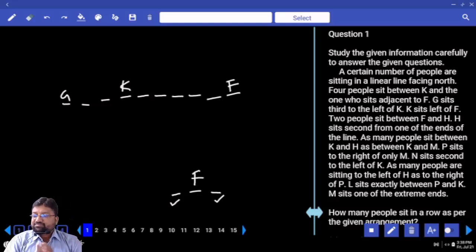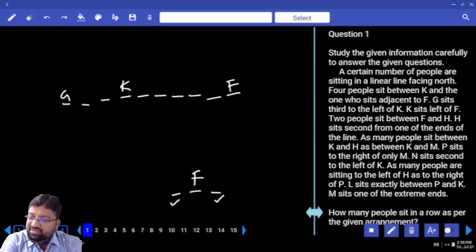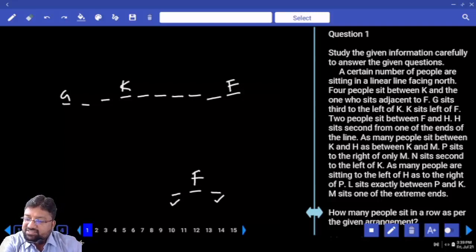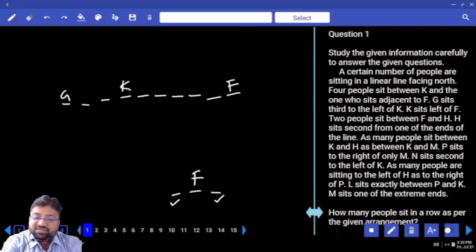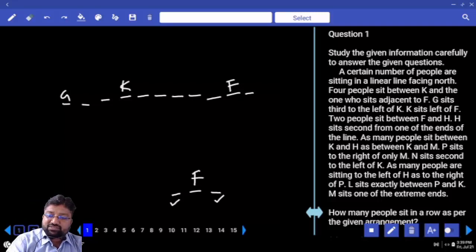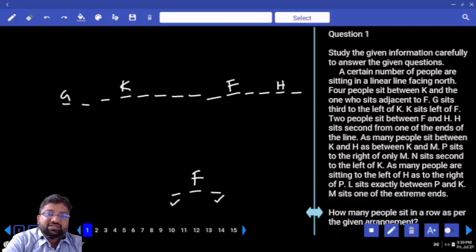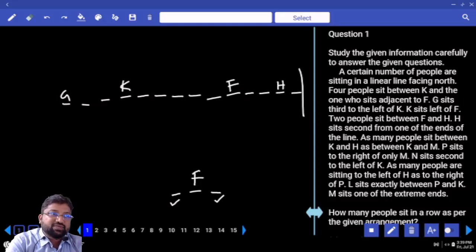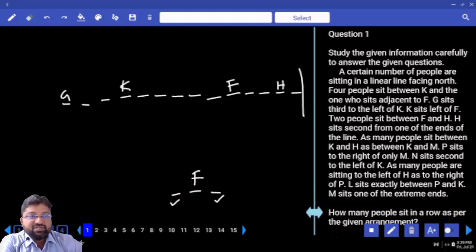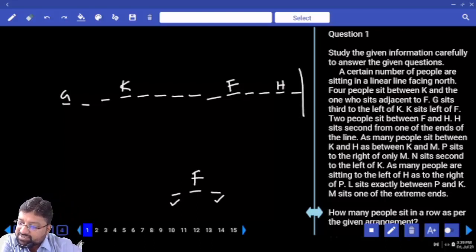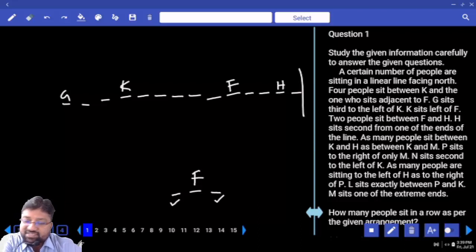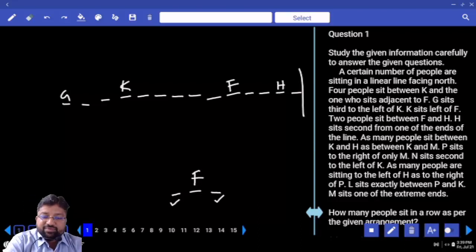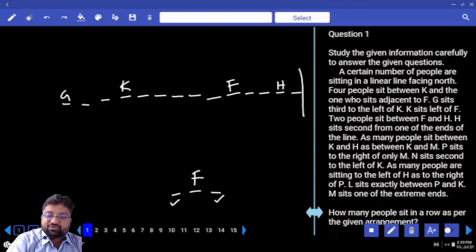Two persons sit between F and H. H sits second from one of the ends of the line. This is the only possibility I get; I can't take H to the left of F. Next: as many persons are sitting between K and H as between K and M. How many between K and H? 1, 2, 3, 4, 5, 6, 7, 8.